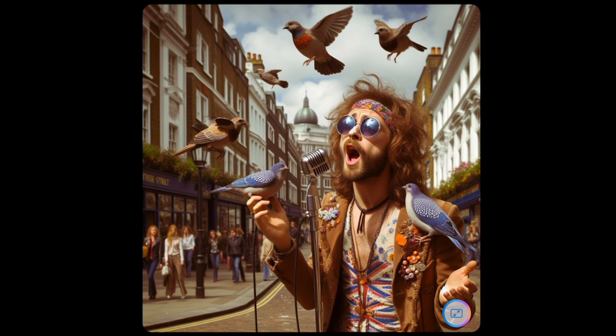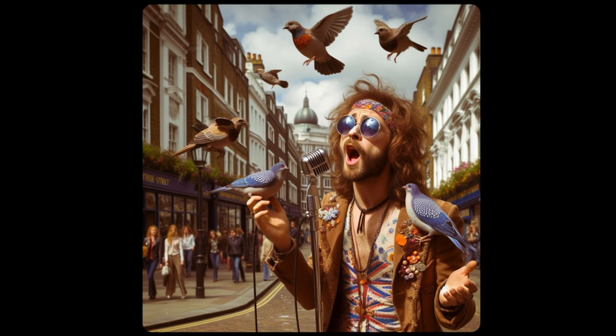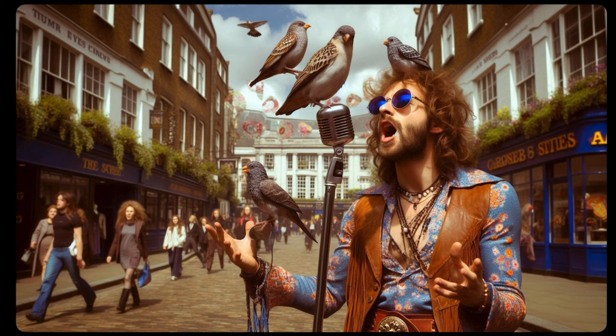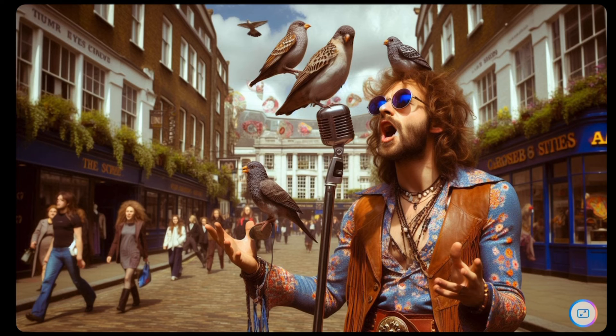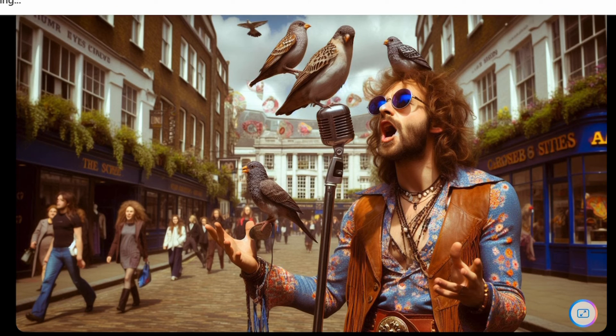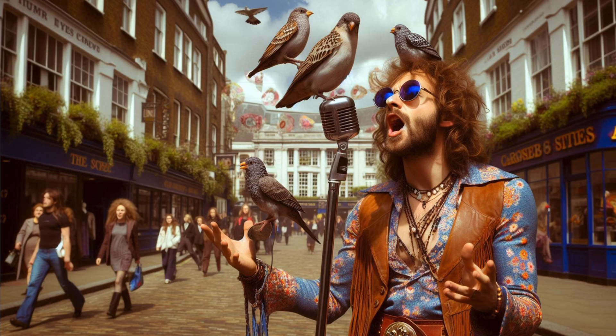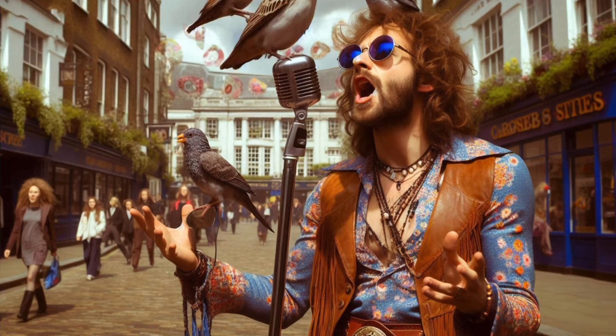Yeah, that works. And the detail on the clothes and everything as well. And the people in the background, they all seem to be in sort of 70s style maybe. Yeah, I like what it's done there. We've got something in the background, some signs. Yeah, I like what it's done there. That does look cool.